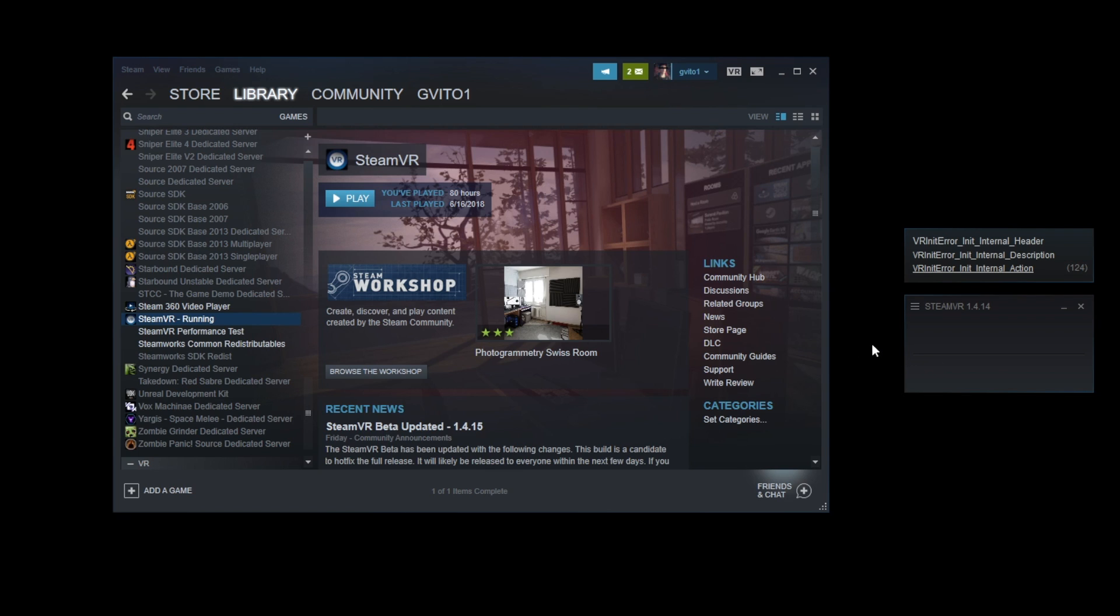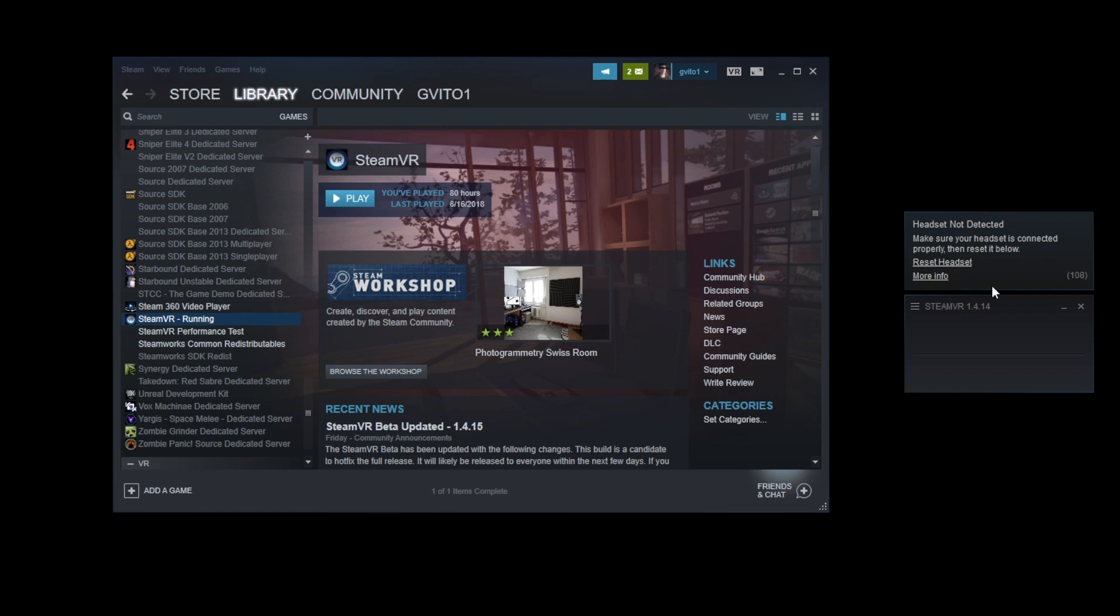124, that's the only solution is to check your cables. And if you've already checked them and they're all good to go, and you restart SteamVR and it still says that, then you're going to have to probably buy a new link box or new cables. Sorry to say, but this is the only solution to 124.